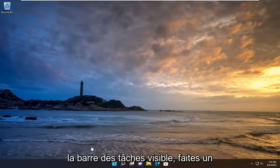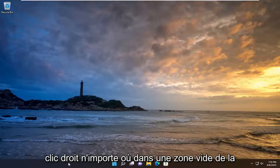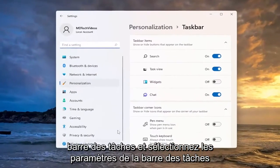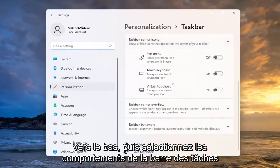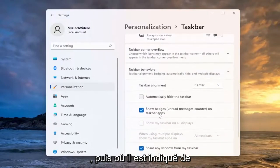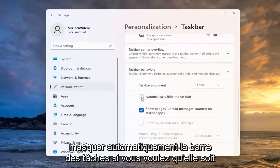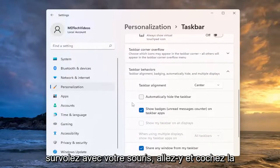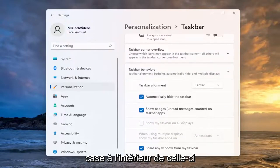So if you currently have the taskbar visible, just right click anywhere in a blank area of the taskbar and select taskbar settings. On the right side you want to scroll down and then select taskbar behaviors. And then where it says automatically hide the taskbar, if you want it automatically hidden unless you go over it with your mouse, go ahead and checkmark inside of that.